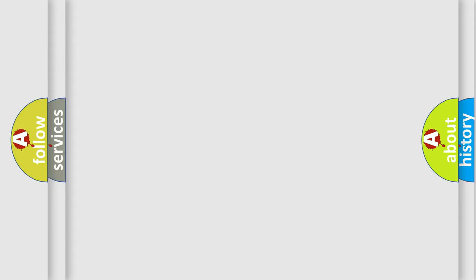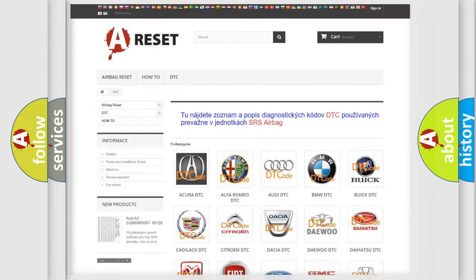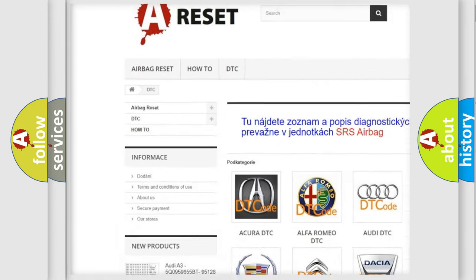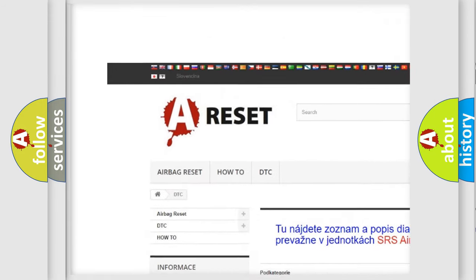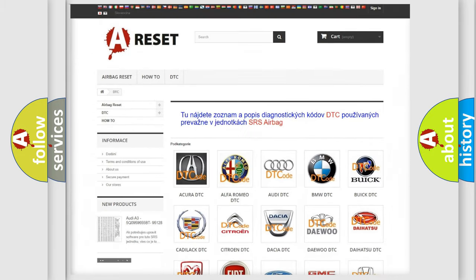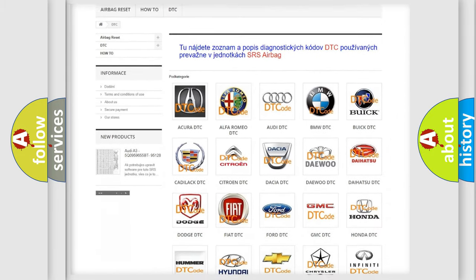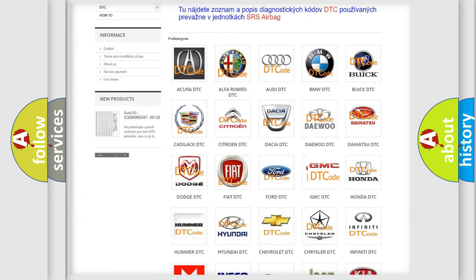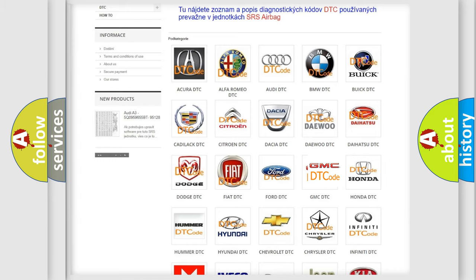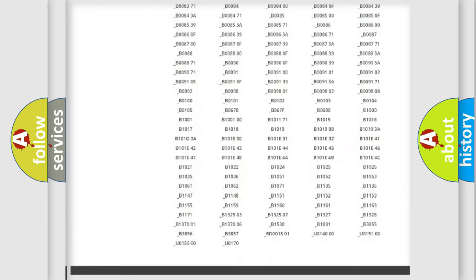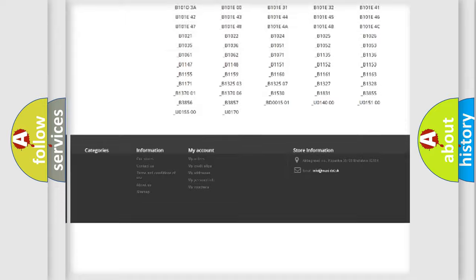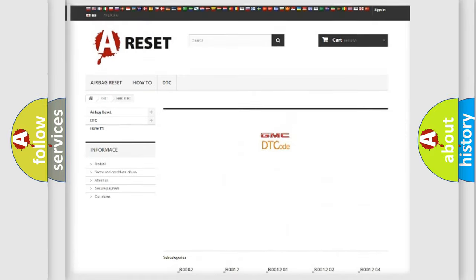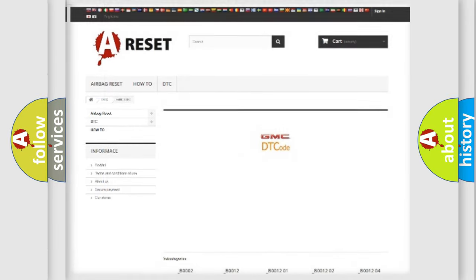Our website airbagreset.sk produces useful videos for you. You do not have to go through the OBD2 protocol anymore to know how to troubleshoot any car breakdown. You will find all the diagnostic codes that can be diagnosed in GMC vehicles, and also many other useful things.